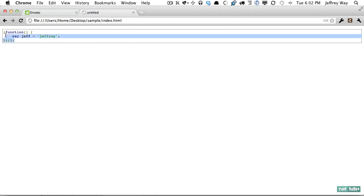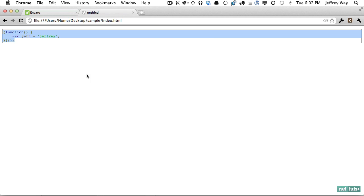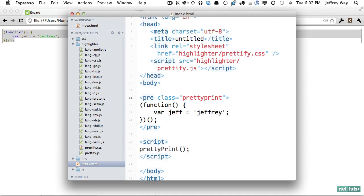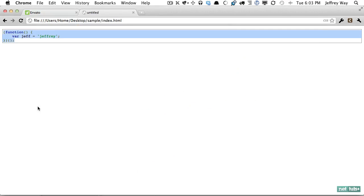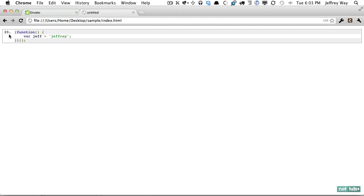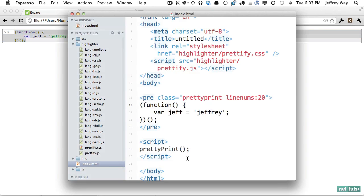Now what if we also want to apply line numbers? Well we can add a space and type linenums: and then what the beginning line number is and this is really helpful for a tutorial where if you want to continue where the last snippet left off you could set the line number of the first line to 20 and then if I refresh that you'll see 20 right there